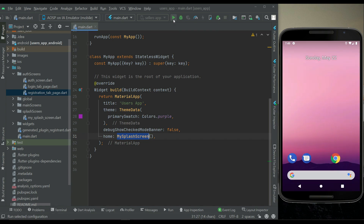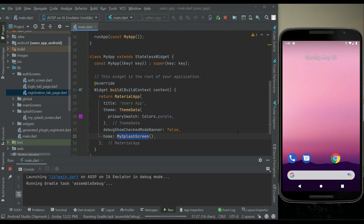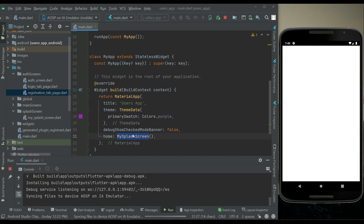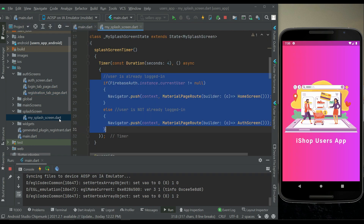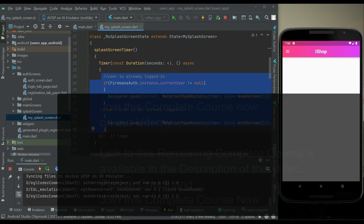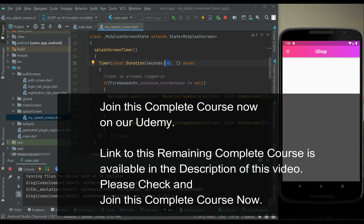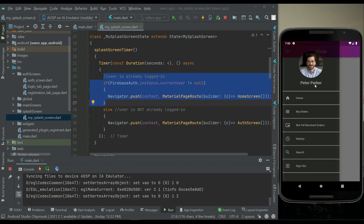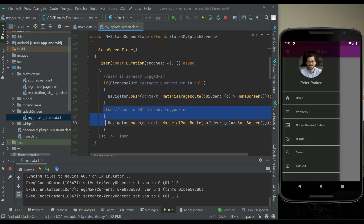I'm going to close the app and reinstall it. The app is running now; the initial route is the MySplash screen. After displaying the splash screen for four seconds it checks the condition. In our case the user — Peter Parker — is already logged in, so he is sent to the home screen.